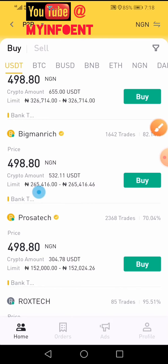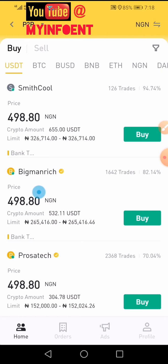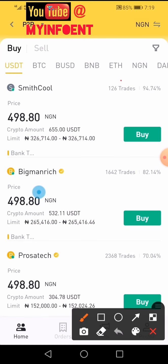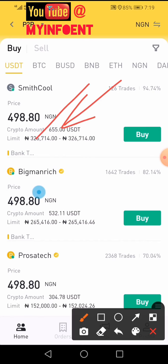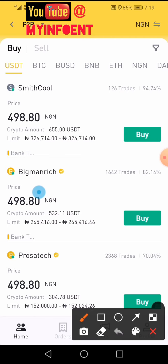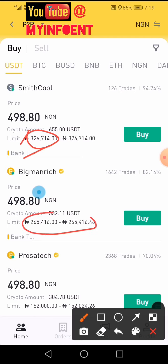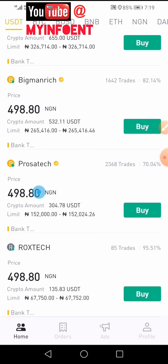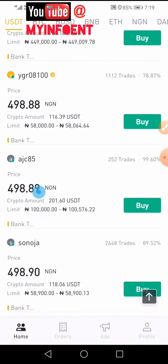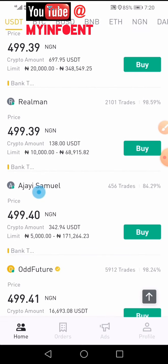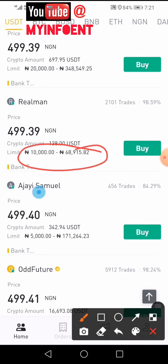I'll scroll down and look for a merchant. I want to buy 10,000 naira worth of USDT — 10,000 naira is my local currency, equivalent to about 20 USD. For each merchant you can see the quantity they're willing to sell and their limit in local currency. This merchant's minimum is 326 dollars, which is out of my range. Another has a limit from 265,000 naira — also not within my limit. I'll keep scrolling. I've found someone whose limit is between 10,000 and 68,000 naira, so I'll buy from this person.